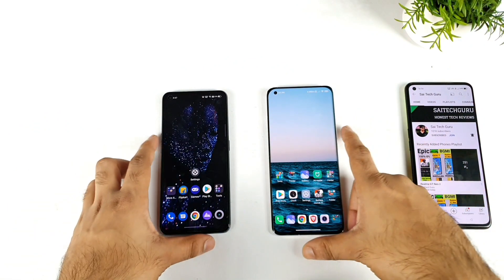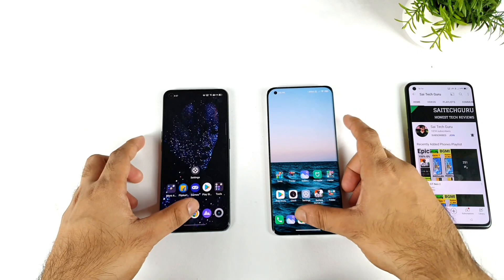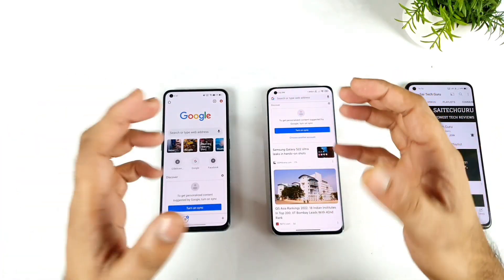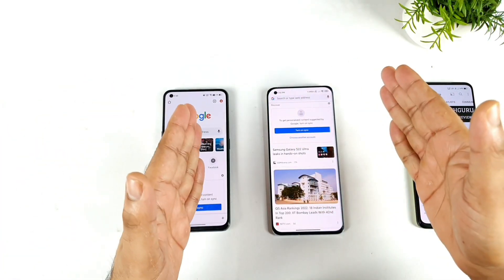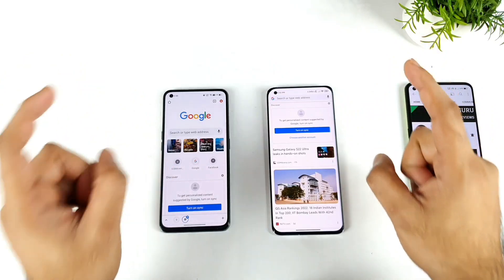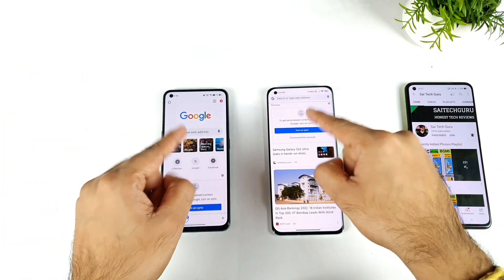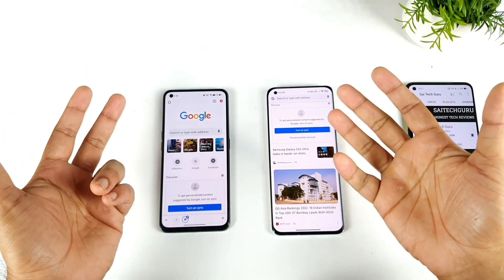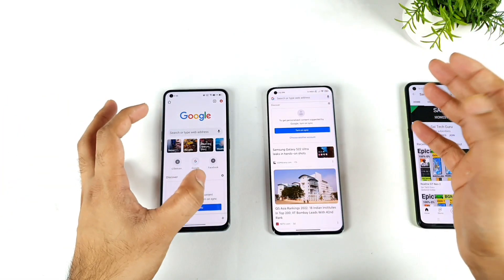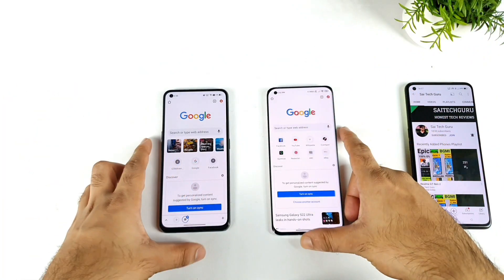Let me add a couple of applications. Starting with the Google Chrome application. YouTube is not supported at this moment with the floating window, but you can actually open YouTube in Google Chrome and watch it in a floating window. That's possible in both phones.